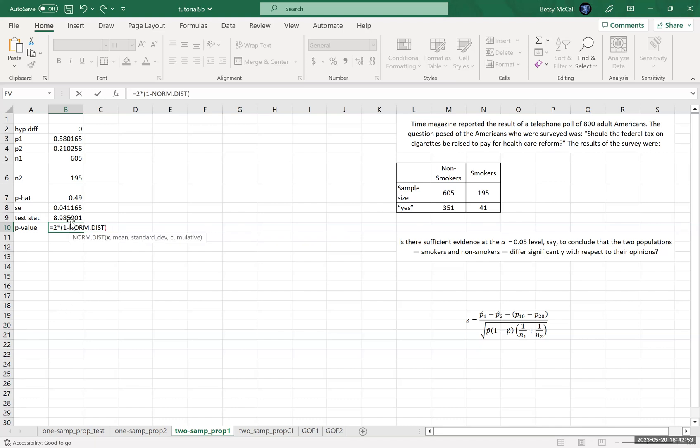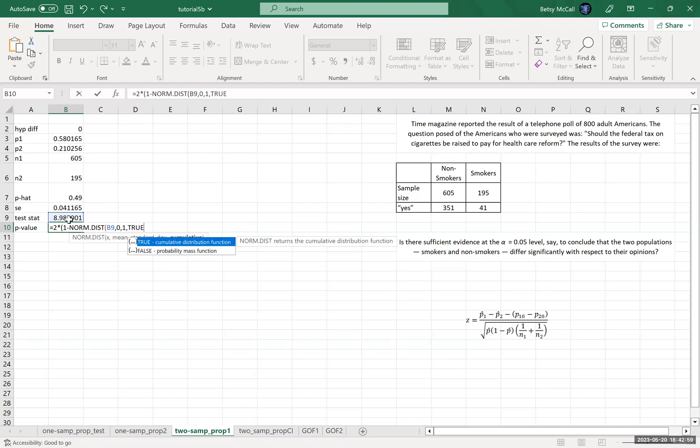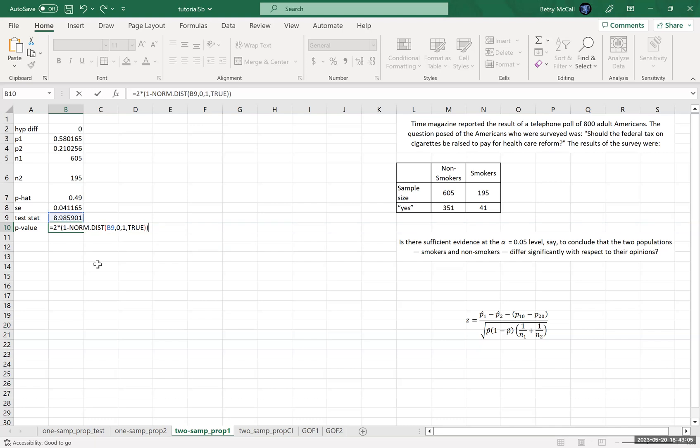unlike the T distribution, doesn't have a two tailed thing for us. So we have to, and it doesn't have a right tailed thing. So we can only do left tailed. So that's the norm dot dist part. That's the left tail, everything less than that,